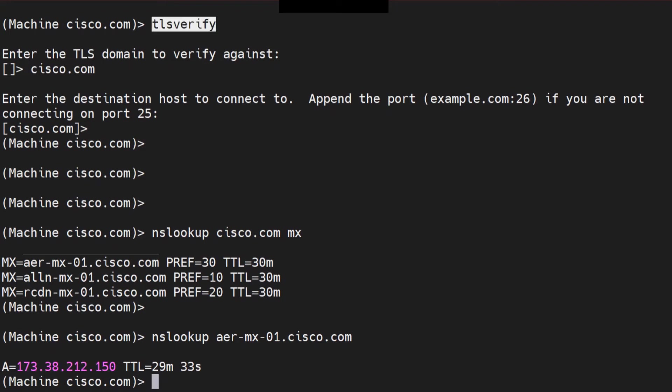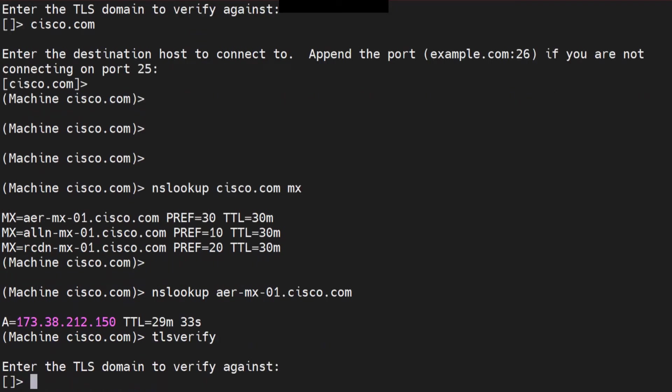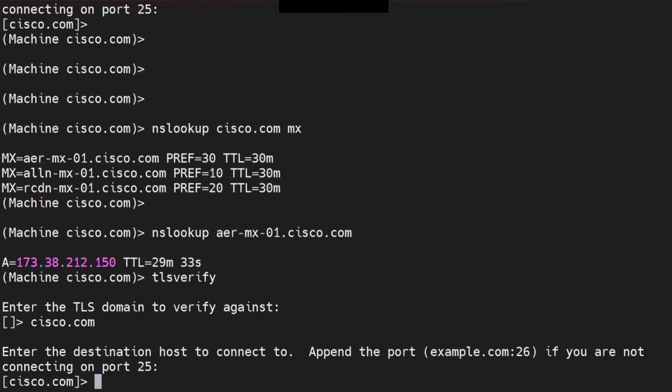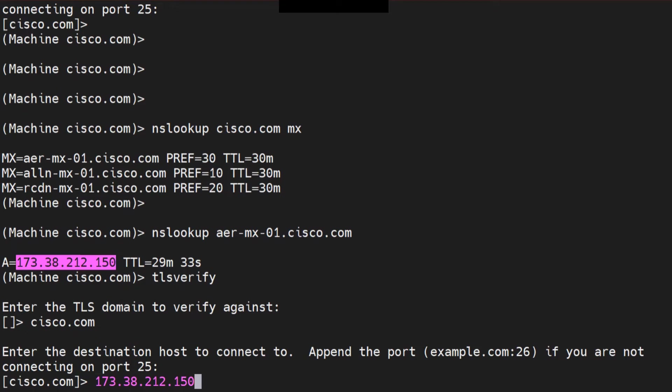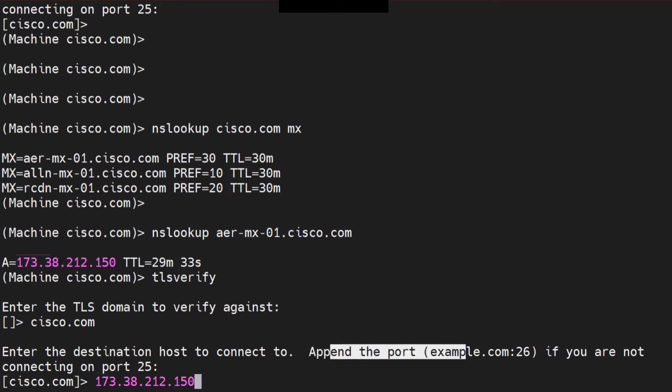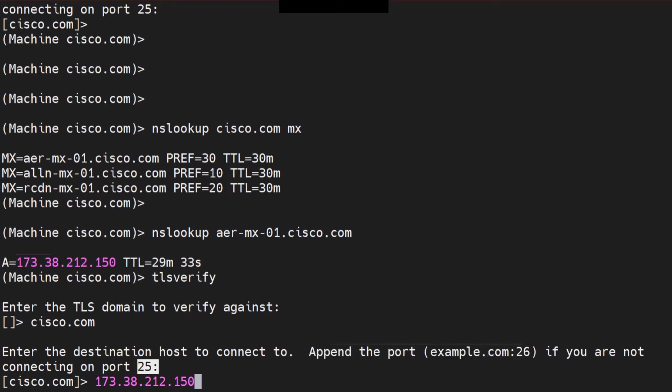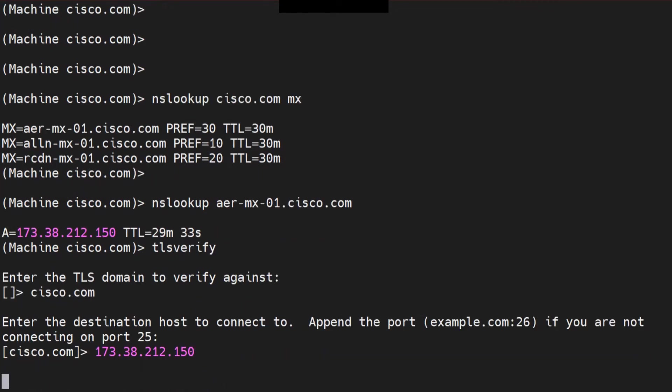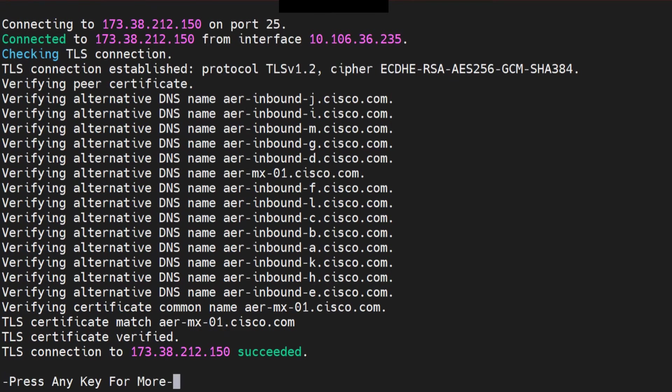So I can run the TLS verify command again. And now I'm going to say cisco.com and let's say I want to check the destination host. In this case, I'm going to give this IP address. Okay. So I just paste that IP address here. And it also talks about appending the port. If you're not using 25, let's say you're using some other port. In that case, you'll have to append the port after the colon. So let's say you say 587 right after this with the colon. You hit enter. That's pretty much it.